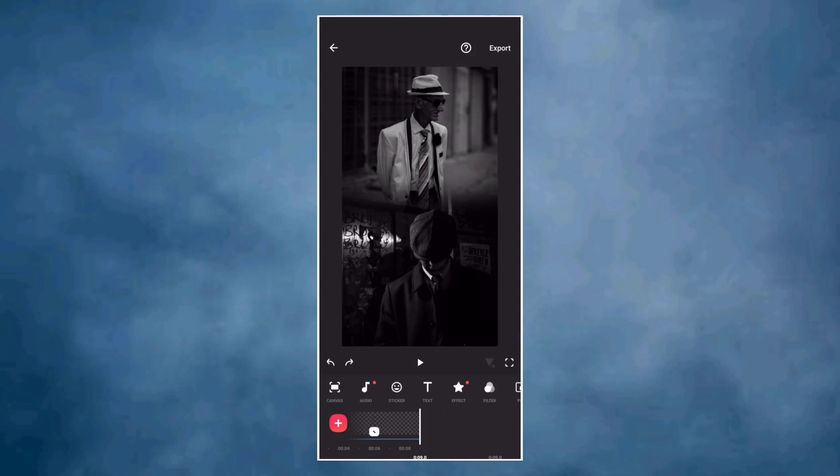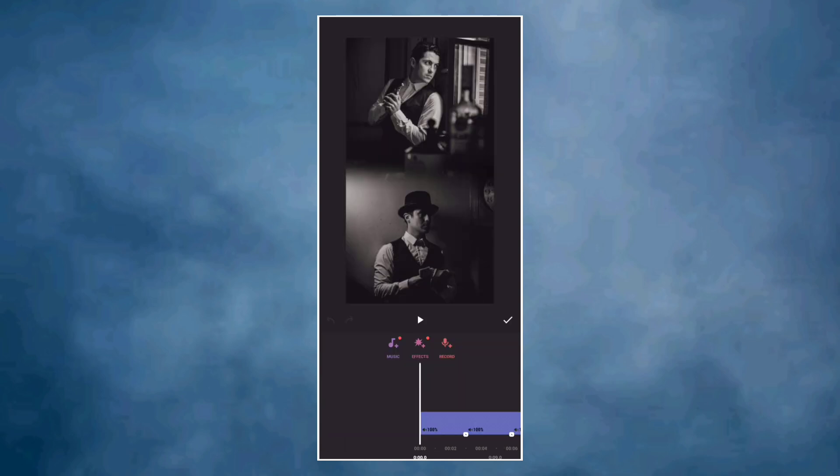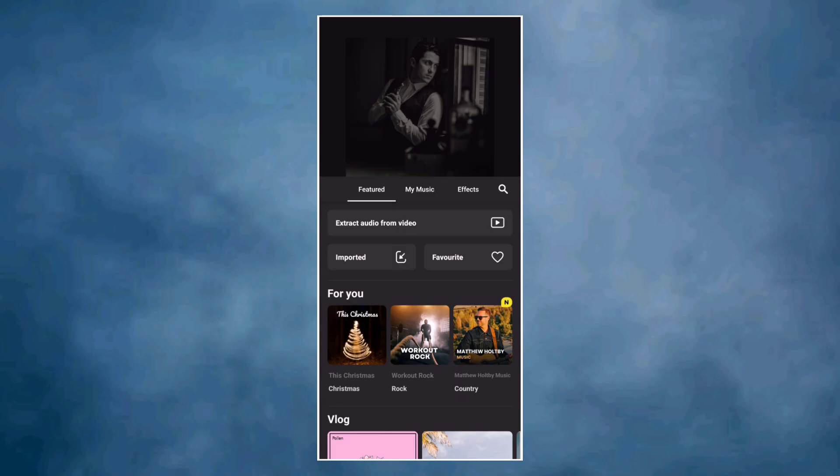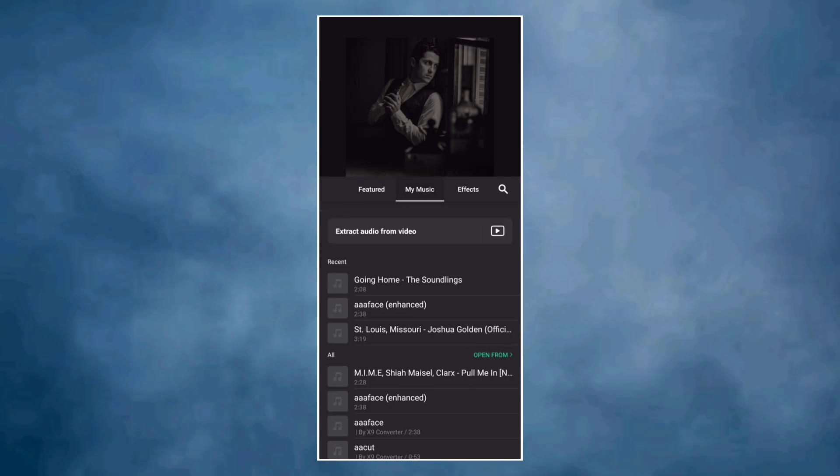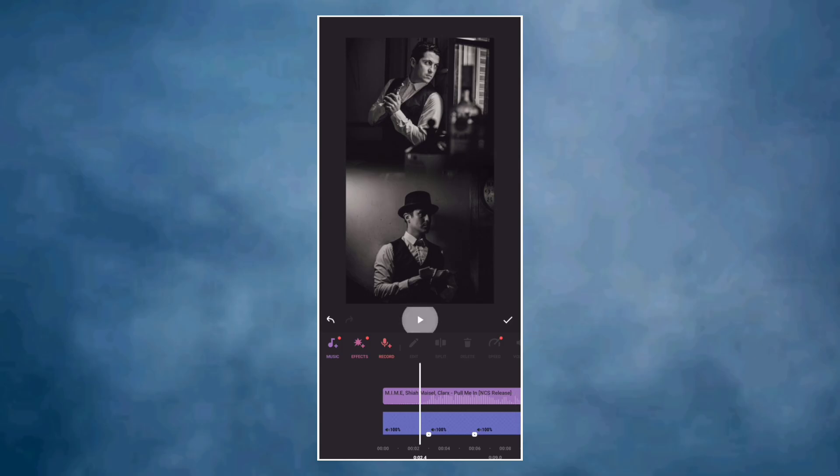Now let's add music. You can choose from InShot music library or from your device. Delete the part you don't want from the music.